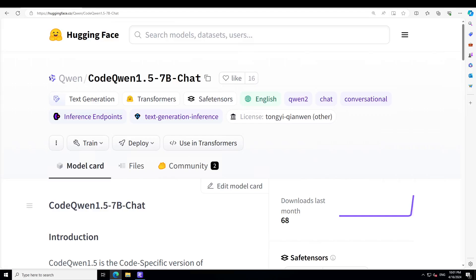A new day, a new model. As you might have noticed, most large language model providers not only release the instruction-tuned chat model but they also tend to release a code model. I think Mistral is the largest well-known company which hasn't really released a code model, but most of the other big ones always release a code model separately too.